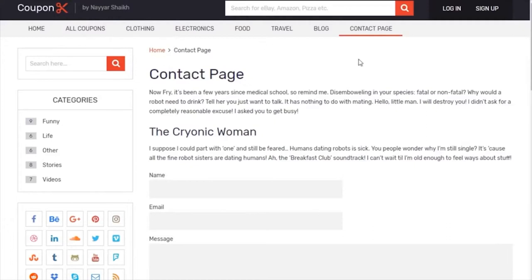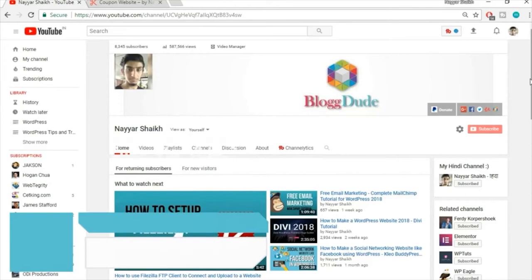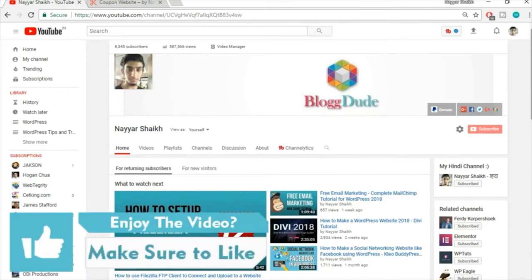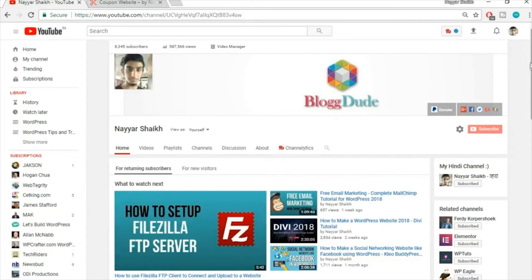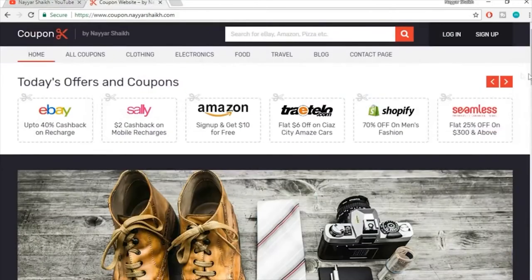If you enjoy the content and find it helpful, please subscribe to my channel, click the bell icon so you don't miss future videos, like this video, and share it with your friends. Now let's get into building the website.